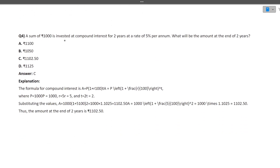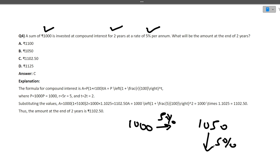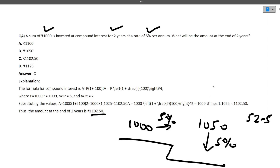Next: a sum of ₹1000 is invested at compound interest for 2 years at 5% per annum. What will be the amount at the end of 2 years? Principal = ₹1000. After year 1: 1000 + 5% = ₹1050. After year 2: 1050 + 5% of 1050 = 1050 + 52.50 = ₹1102.50. The correct answer is ₹1102.50.